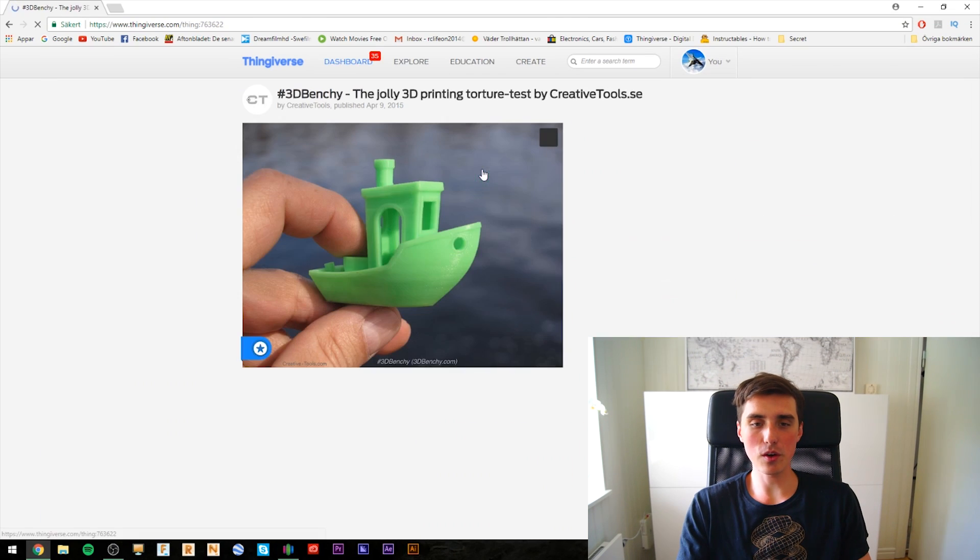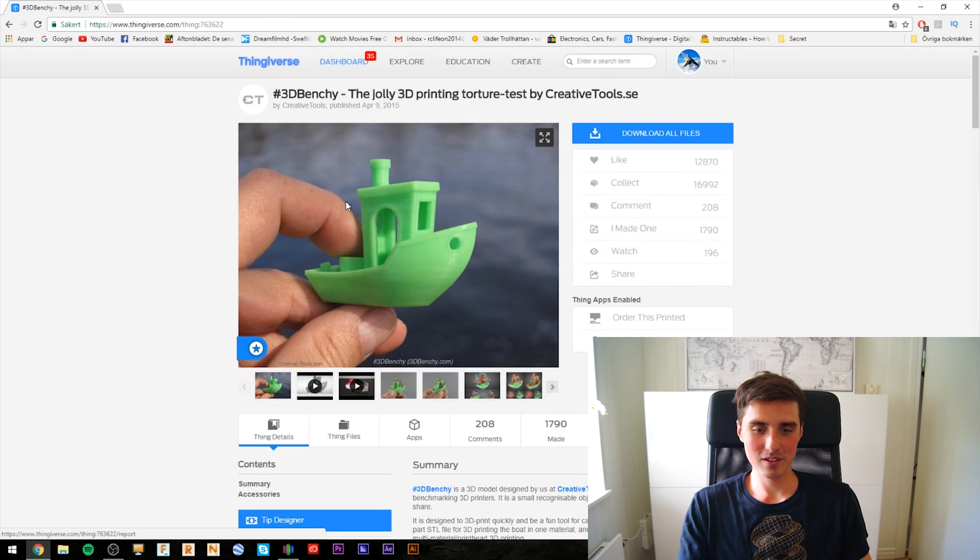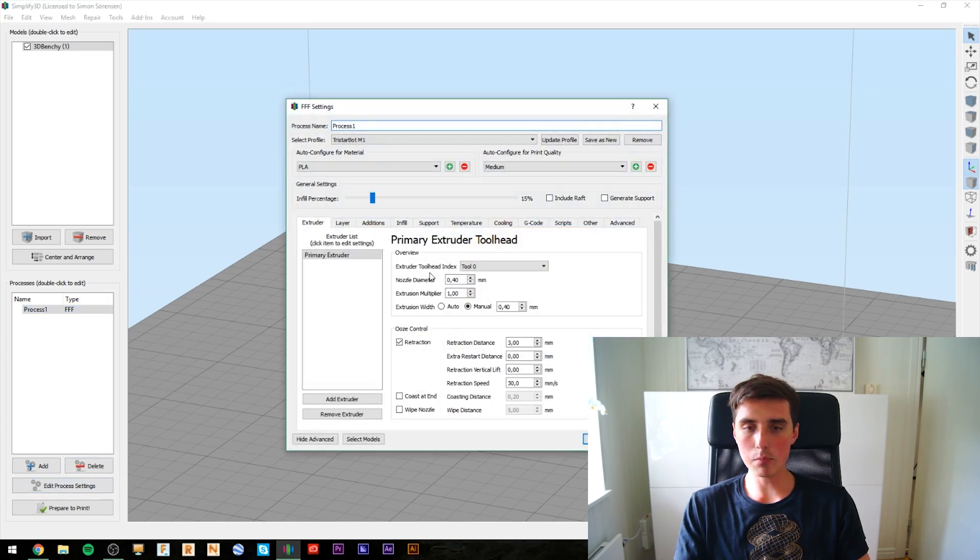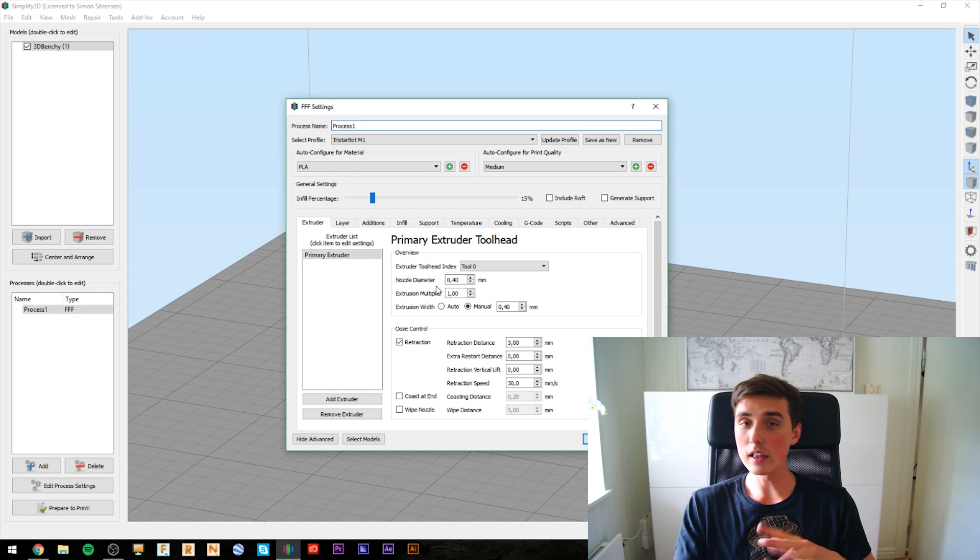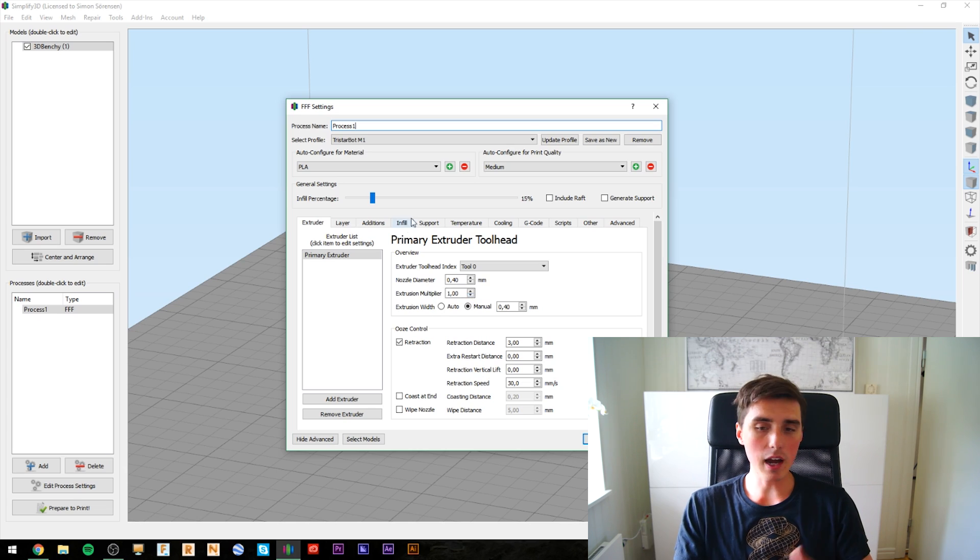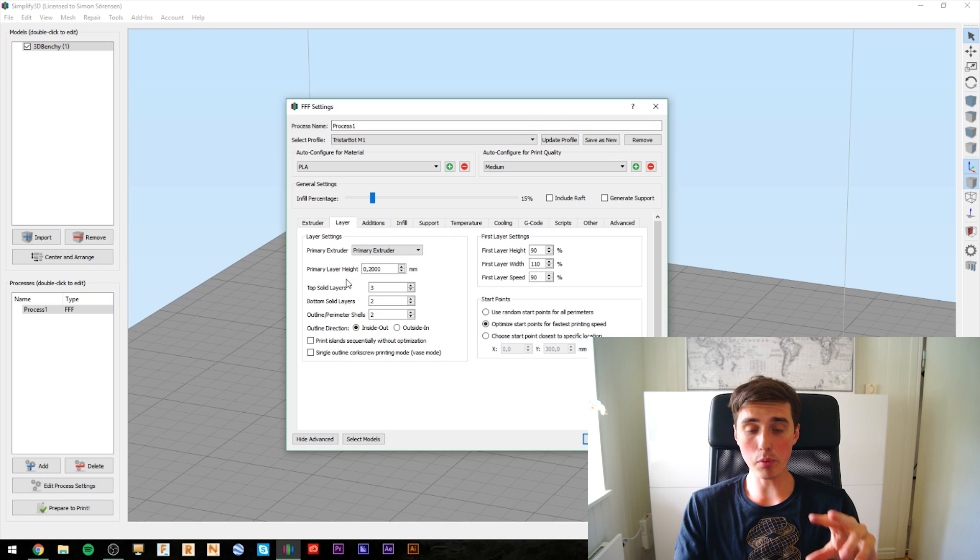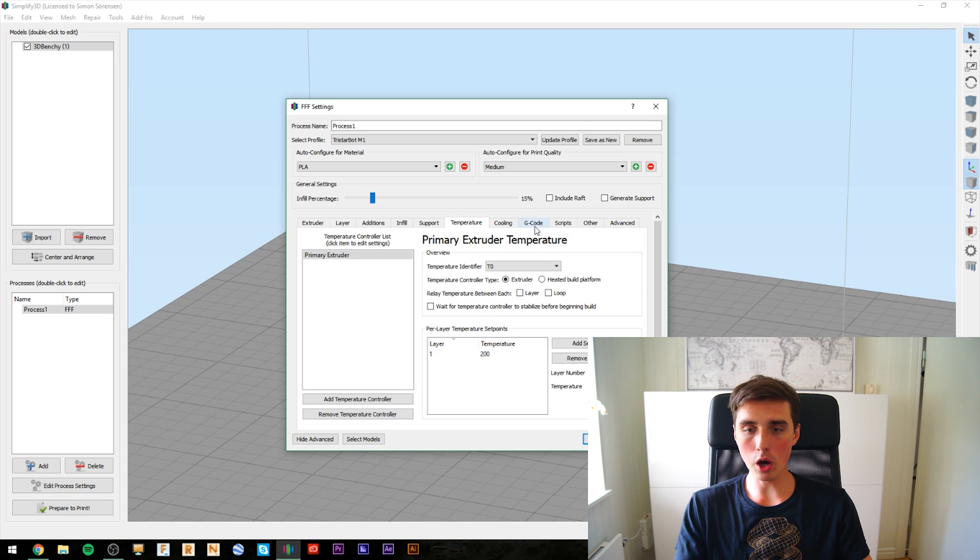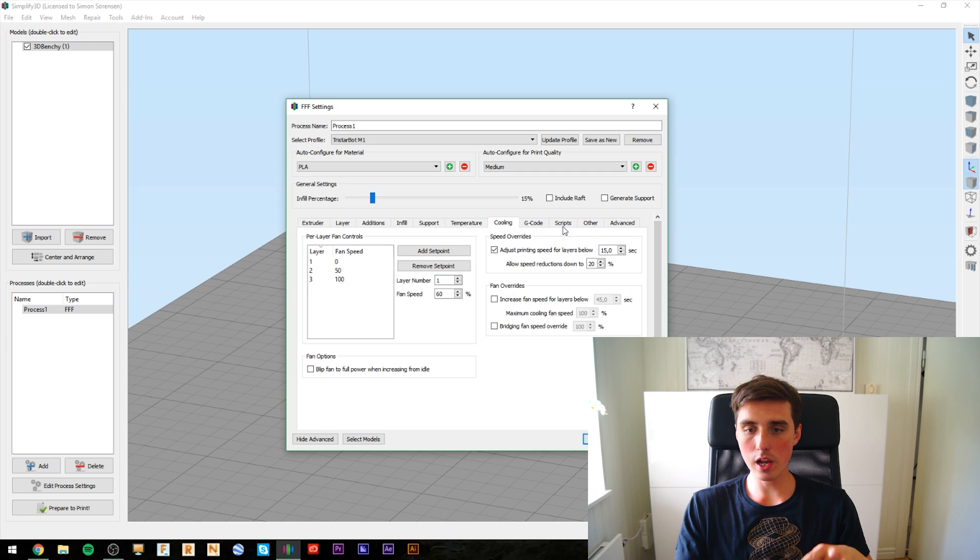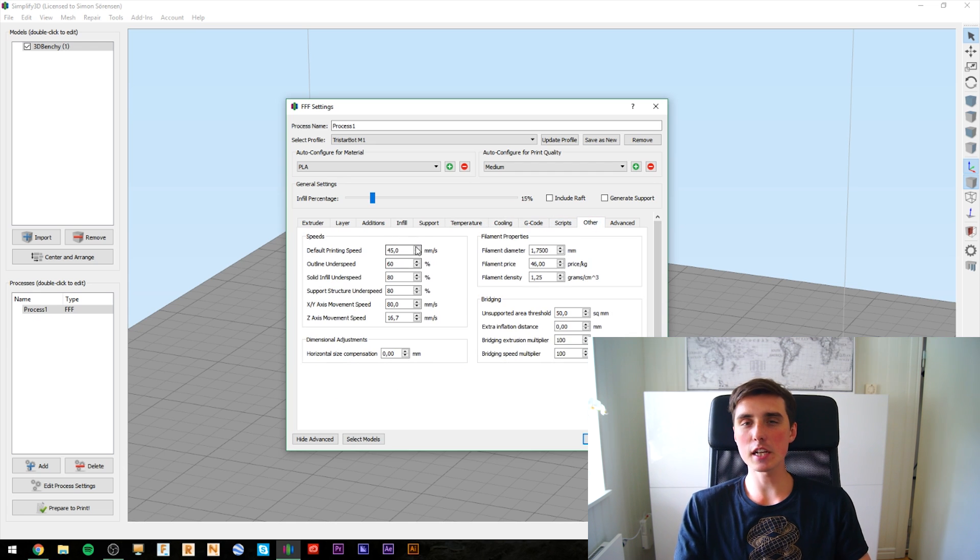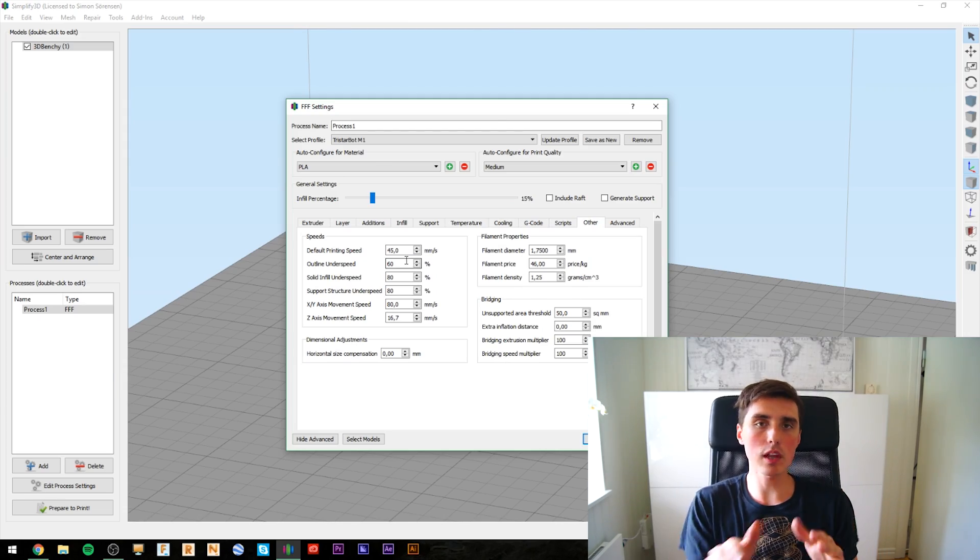It just wouldn't be a review if I didn't print the 3D Benchy, so that's what I'm gonna do right now. I'm using Simplify 3D and I'm going to use the standard default settings: nozzle diameter of 0.4, primary layer height of 0.2, temperature 200, cooling on the third layer, 45 millimeters a second. Just the basic settings to get started on the first print. And then you adjust the settings based on the result. Let's do this.